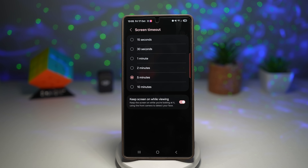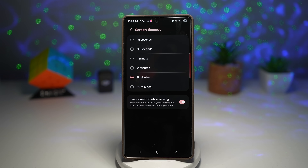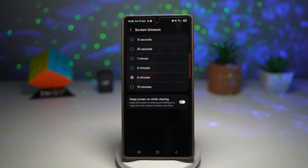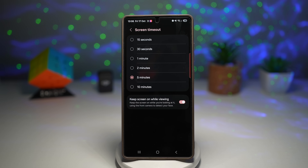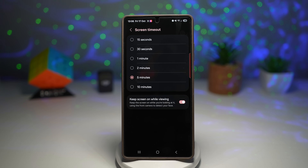This prevents your screen from dimming during reading or videos, saves battery compared to setting long screen timeouts, and enhances comfort during long browsing or document sessions.